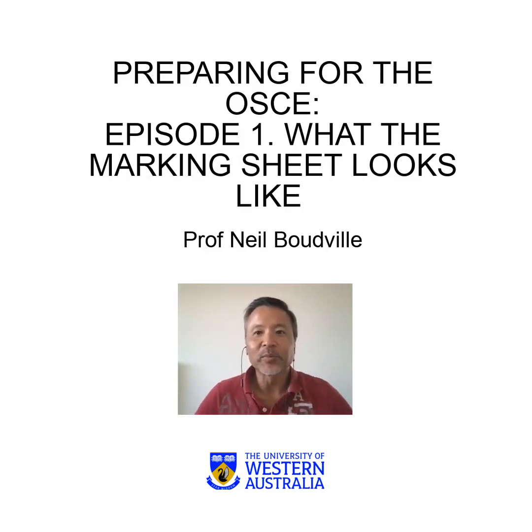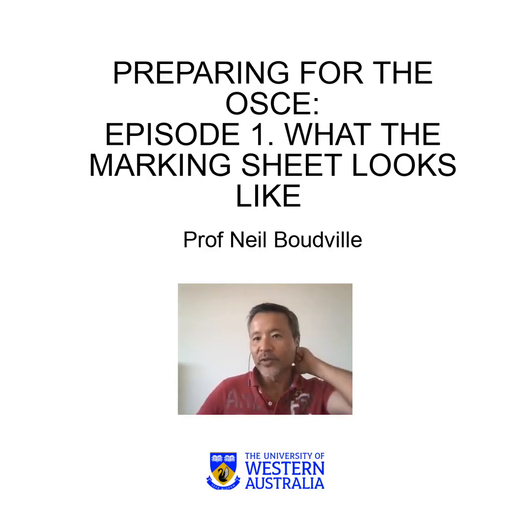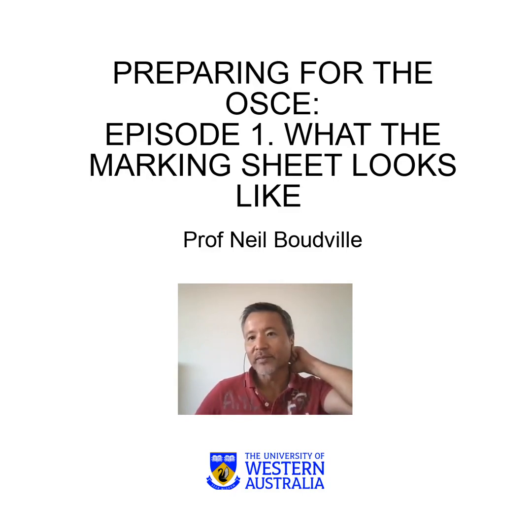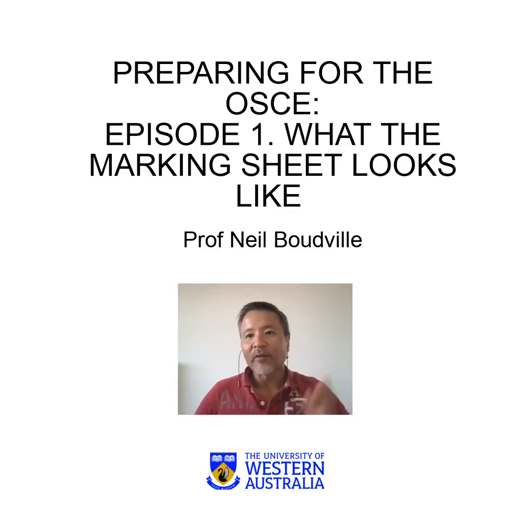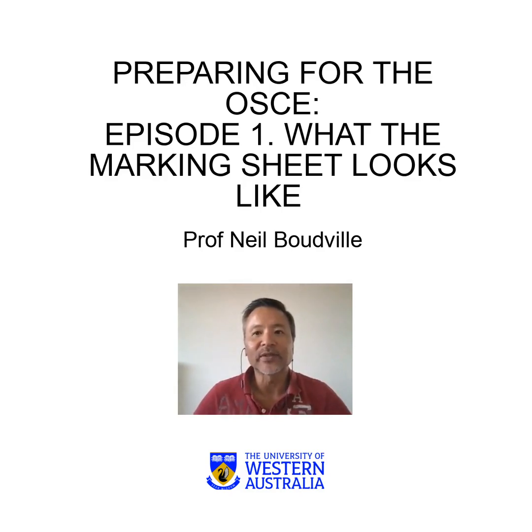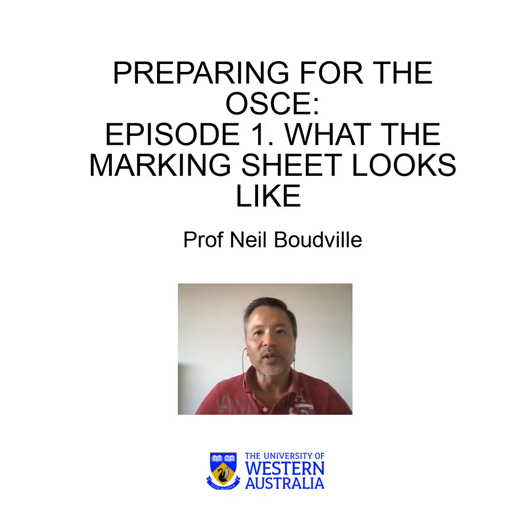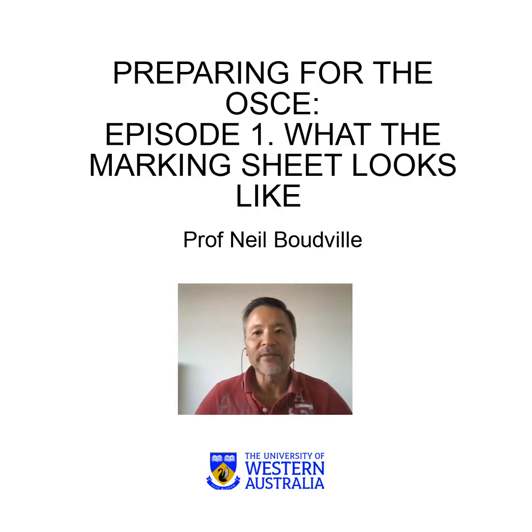Hello, my name is Neil Boudville and I'm Professor of Medicine at the University of WA and Head of the Division of Internal Medicine. I've been coordinating the internal medicine rotation at the WA Medical School for the last 15 years and I thought I would produce a series of teaching resources focused around the OSCEs, which is one of our school's major assessments at the end of third year and at the end of fourth year.